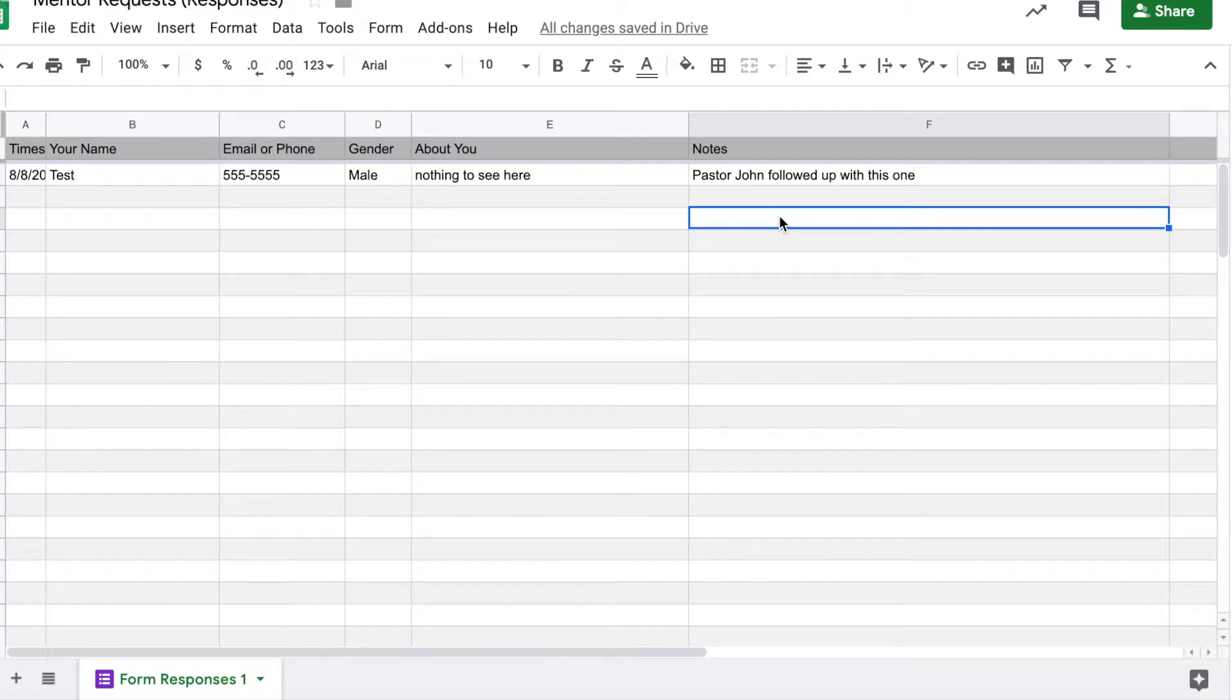So this is just a real simple way for you to gather the mentor requests. Let me just show you one more thing about how to maximize the use of your forms to make sure that anytime someone fills out your form that you get notified.